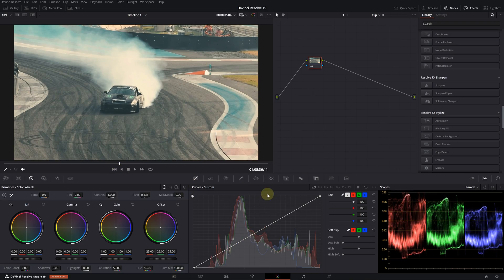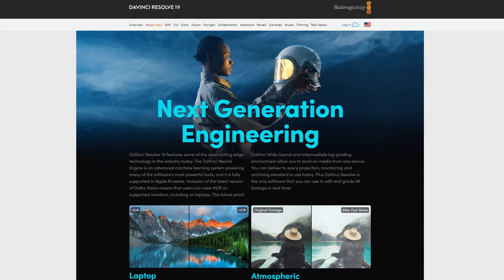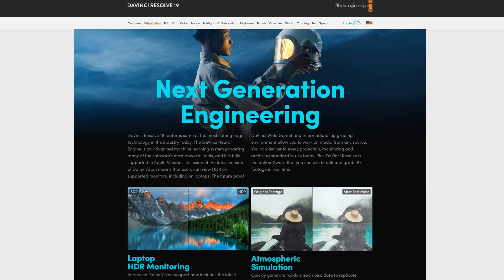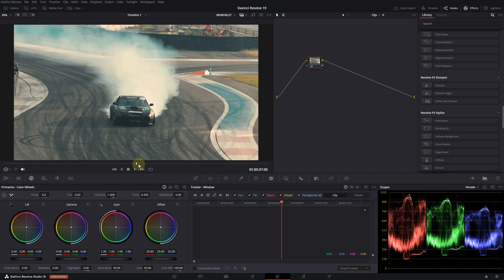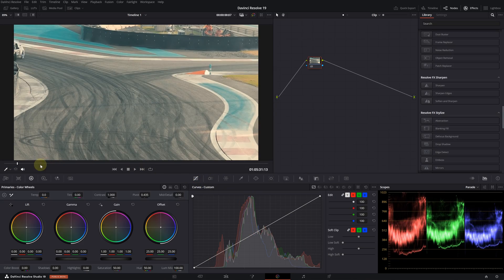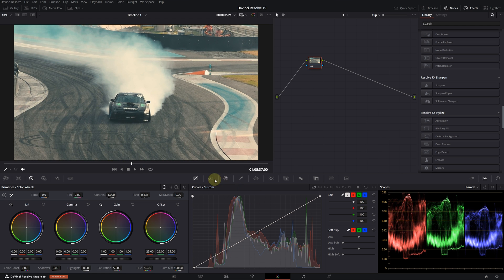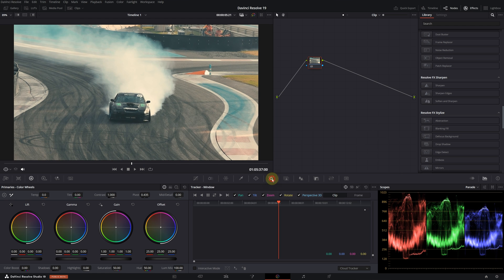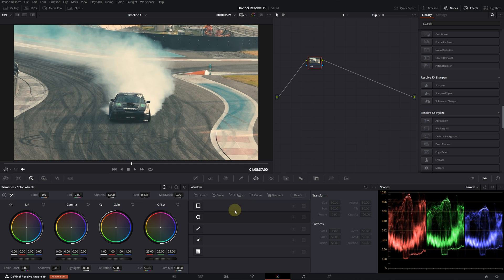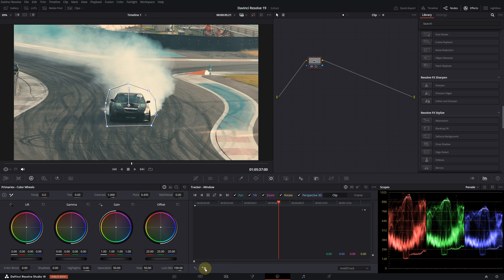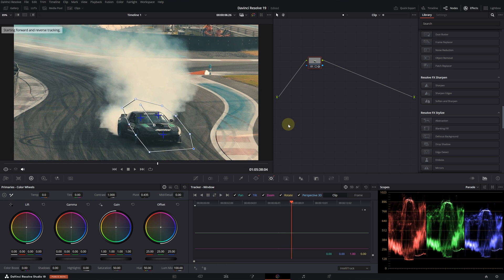Our third improvement is related to tracking. The new tool called IntelliTrack, supported by the DaVinci Neural Engine, is designed to optimize tracking and stabilization processes in the color and fusion pages. Let's see how we can use it on the color page. I will use this footage of a drifting car. Let's click on the tracker menu, select IntelliTrack from the menu in the bottom right corner of the panel. Then we need to open a window where we will track our subject. I'm creating a simple window around the car with the pen tool. Let's go back to the tracker. Click on the add tracker point button in the bottom left corner.